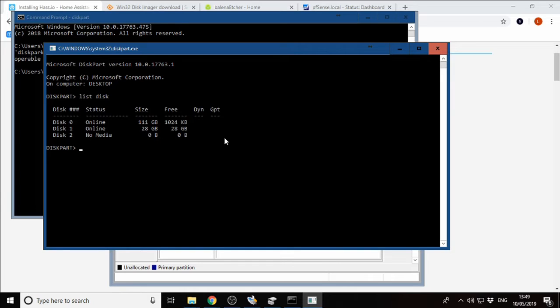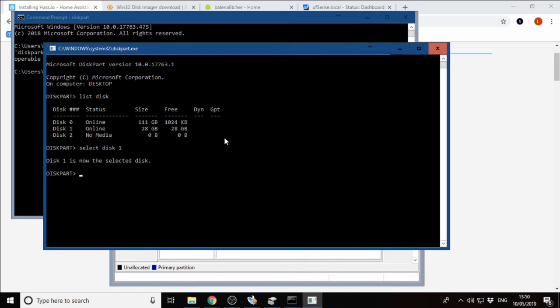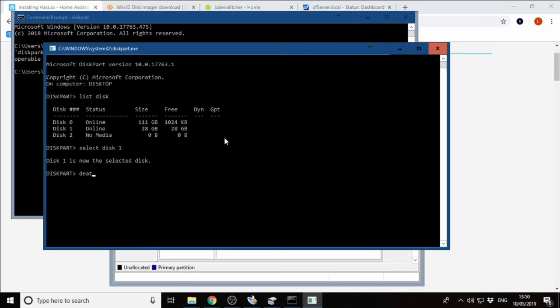This will show us all the disks available on the system at the moment. We can see that the one that we want is going to be disk one. We can go select disk one. Disk one is now selected. Just to make sure that we have actually selected the USB disk here and not our own internal hard drive, because if we start to clean that, we're going to knacker our computer.